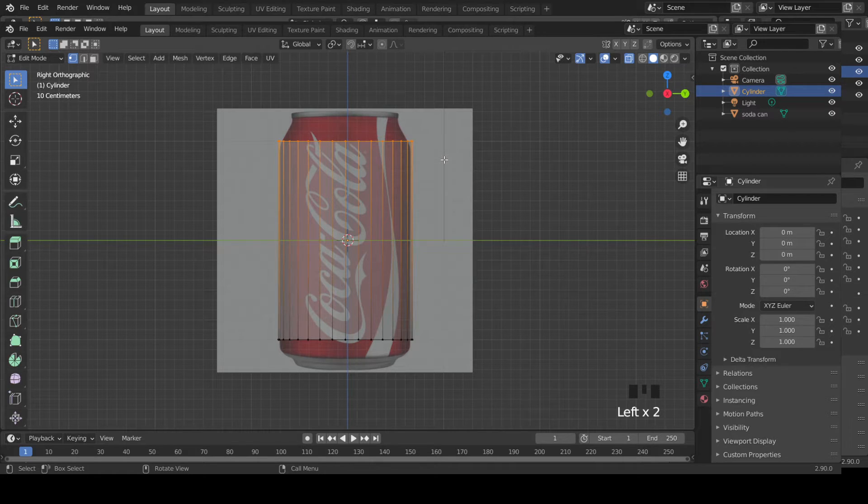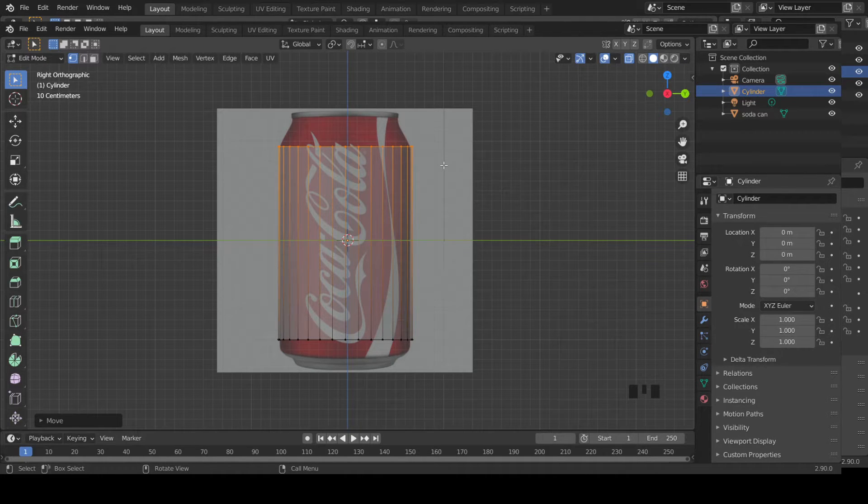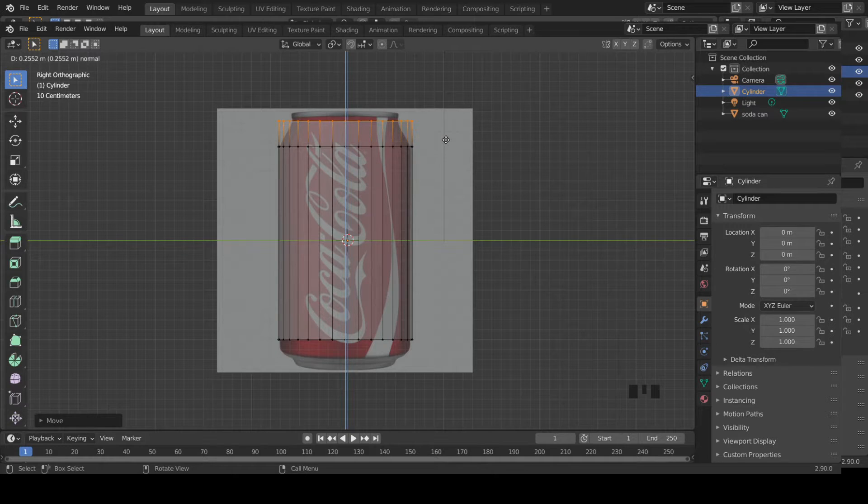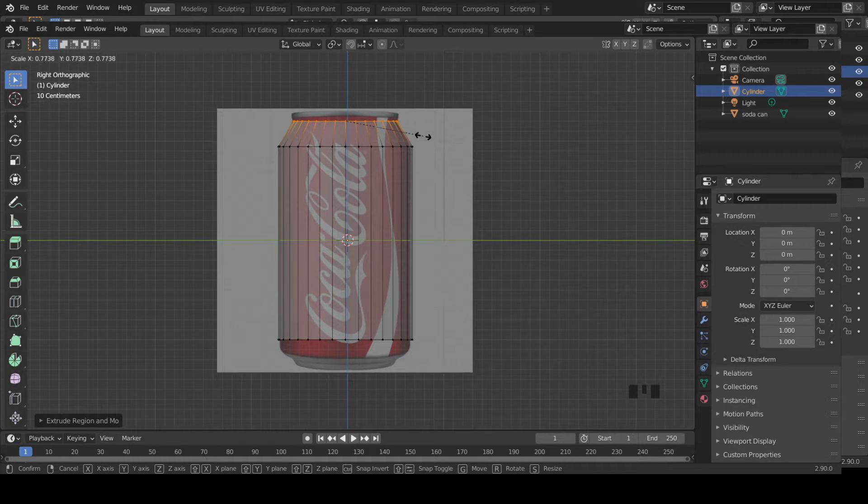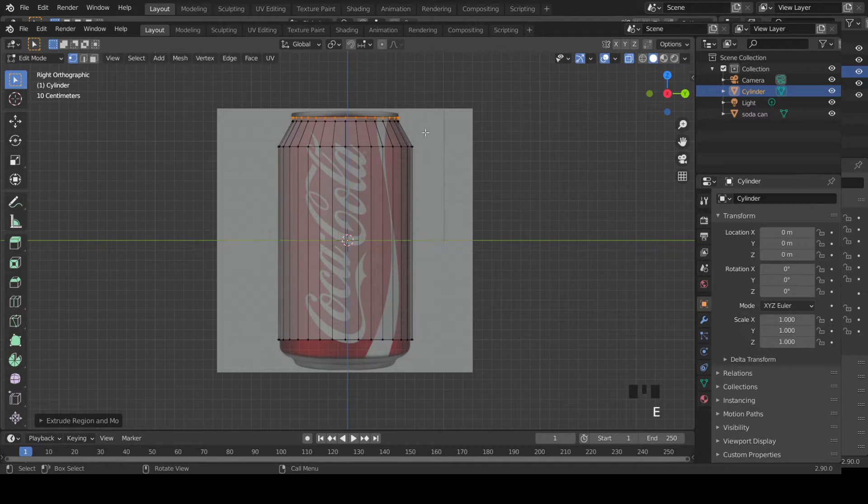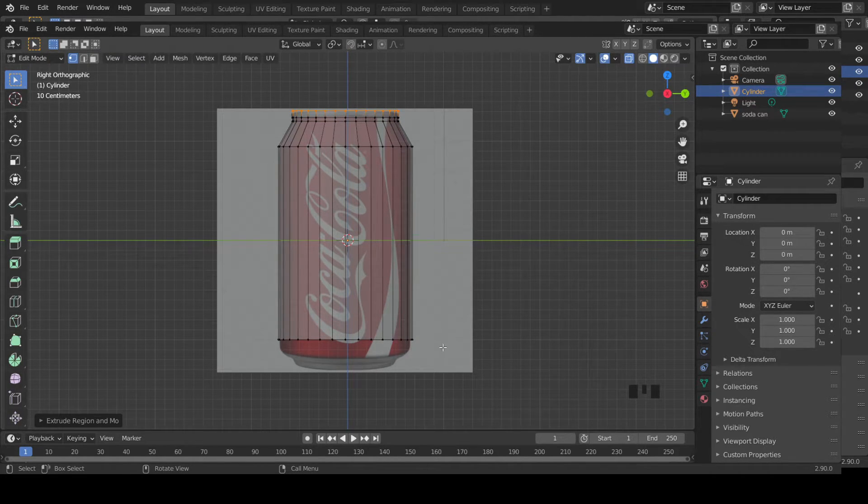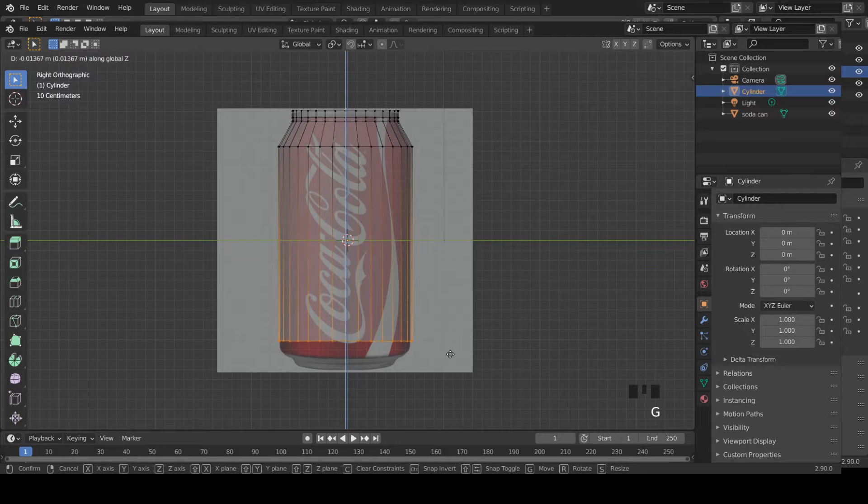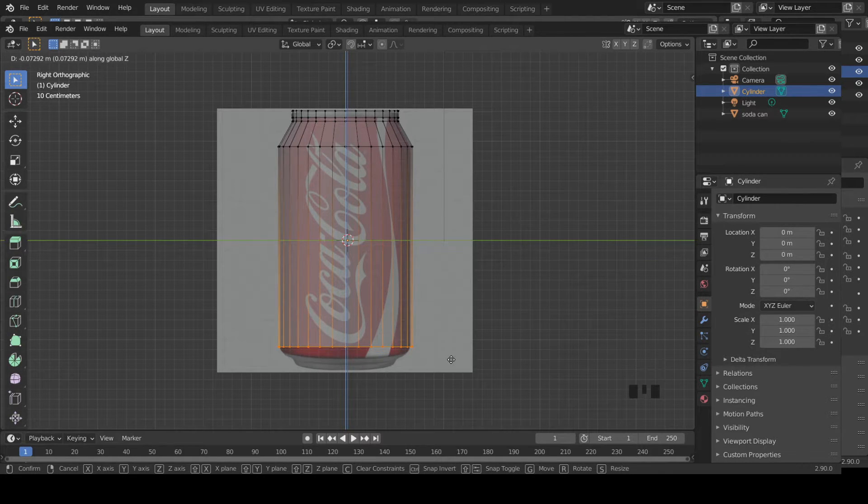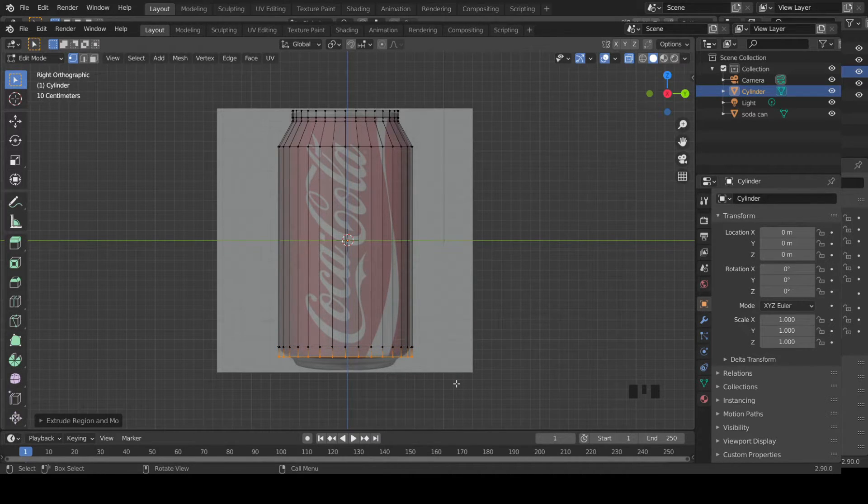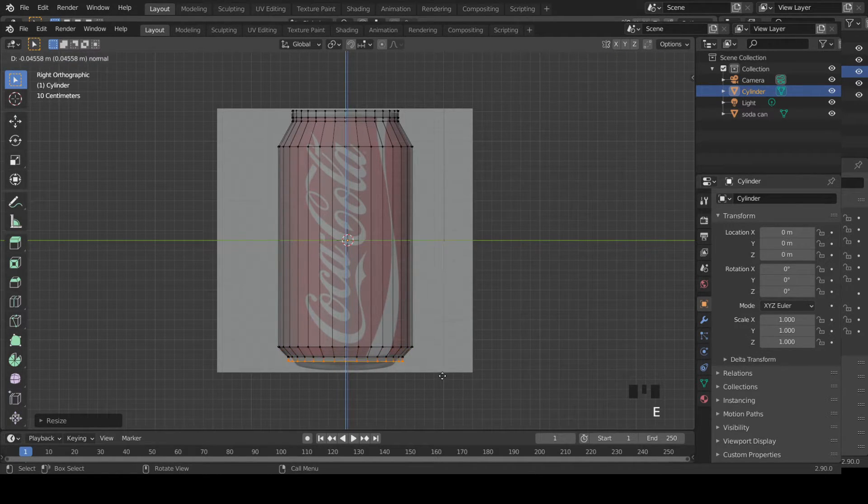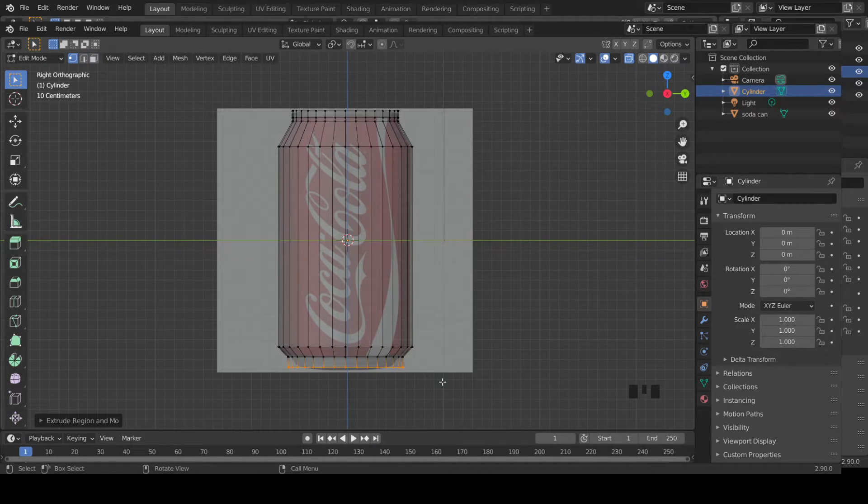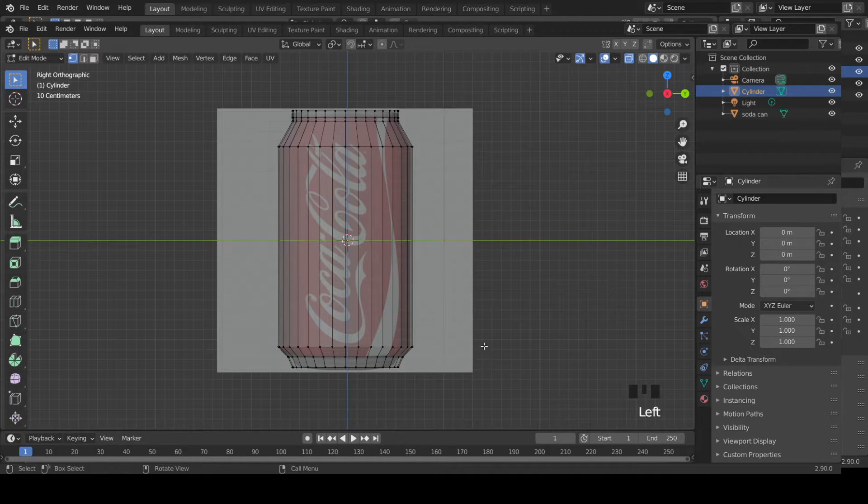Let's get into vertex mode. Select the top set of vertices and grab Z slightly down. Now extrude E and extrude somewhere here. Now scale it down. Now extrude down, extrude slightly again. That should do it. Now select these vertices, grab along z-axis somewhere here.